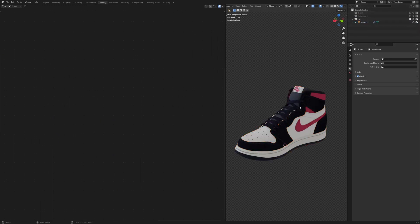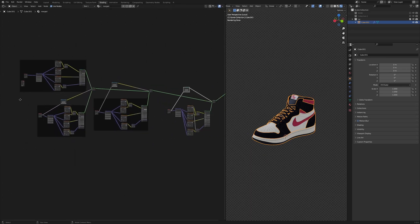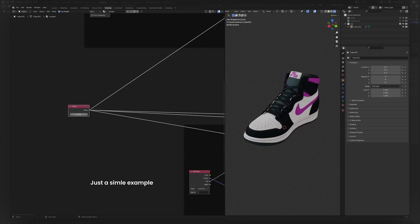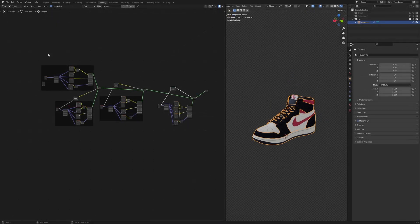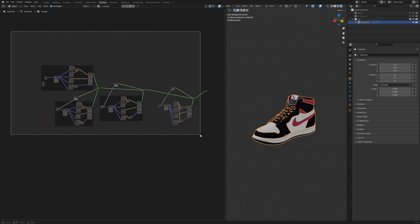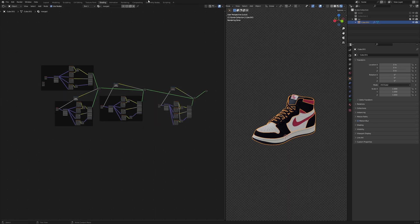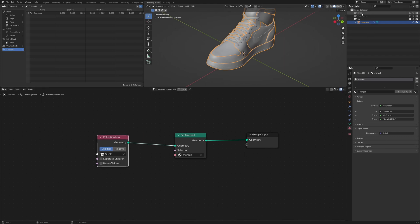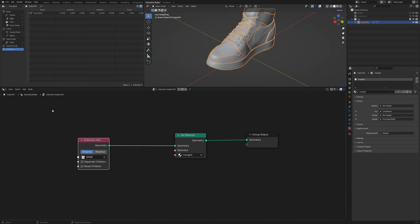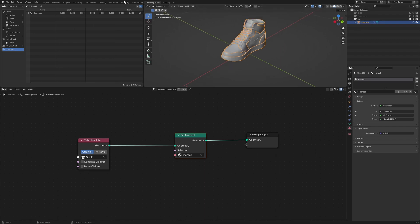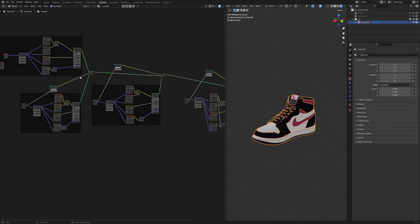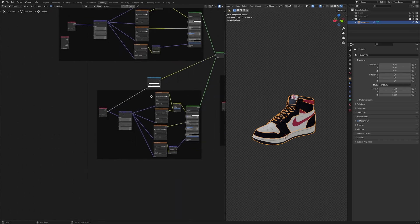This is the original shoe and this is our modified version — they are totally the same. The best part is you can now do all your texturing work in one single node graph instead of jumping between multiple graphs. This works because when you import the objects through geometry nodes, all their attributes come under a single geometry, allowing you to access all UV maps from one assigned shader material.